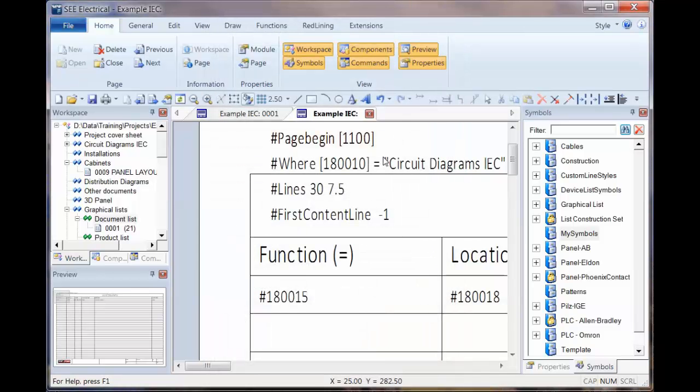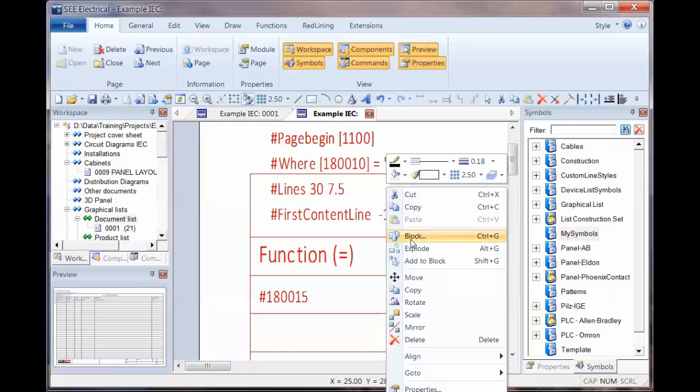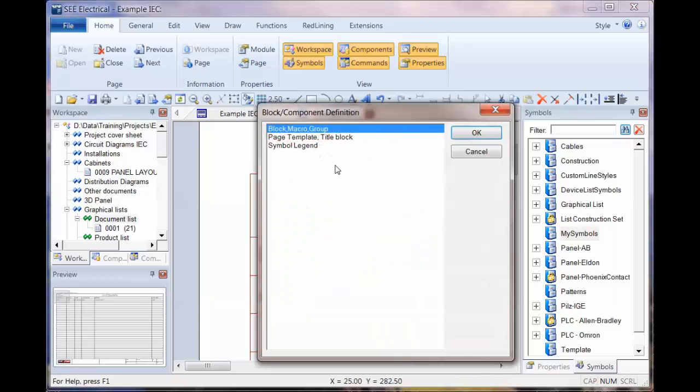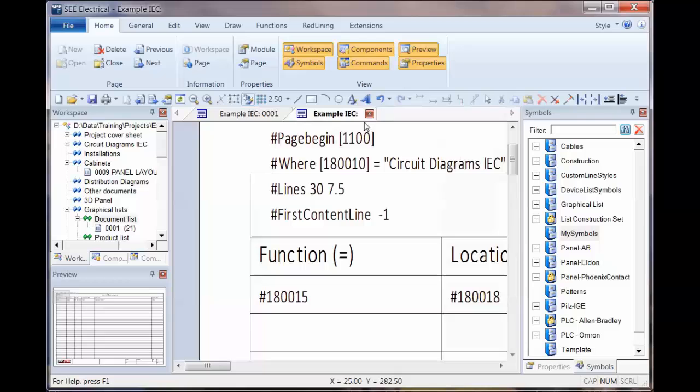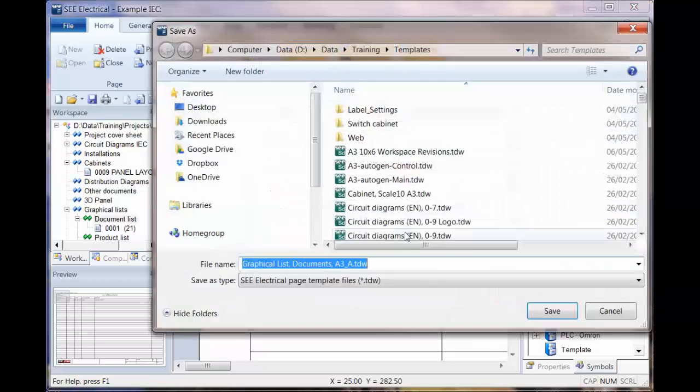And then control A to select all, we block it again, as always as a page template or title block and save it to the same name.